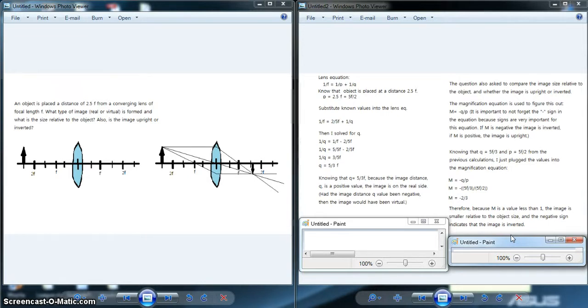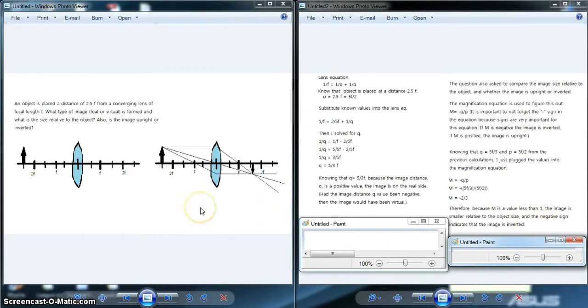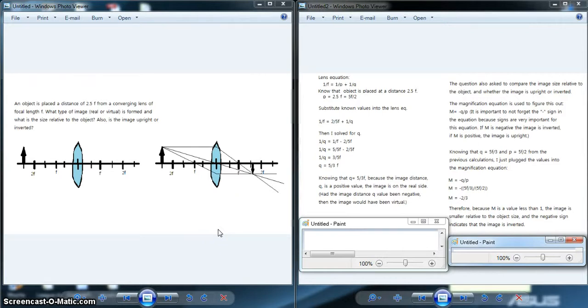All of these observations from the calculation-based approach correlate to the observations of the diagram-based approach. Either approach is good for solving this equation. It just depends on what kind of approach you prefer and whether the question asks for actual numbers that require calculations.